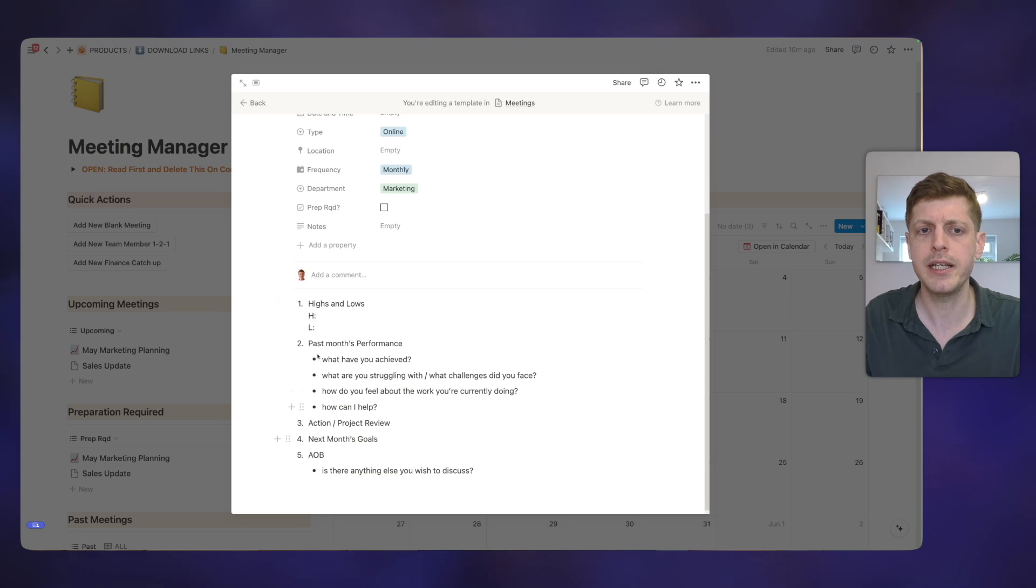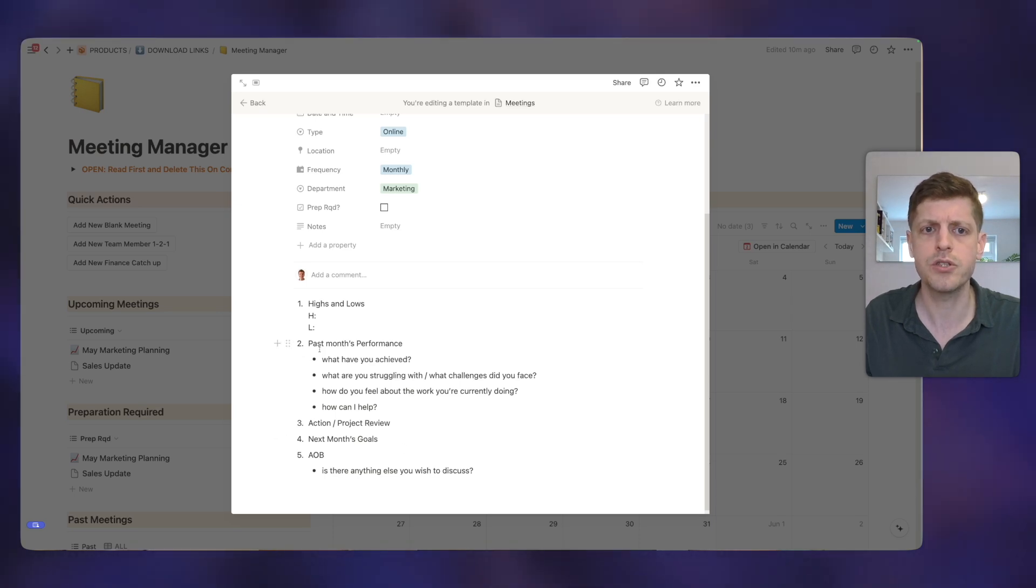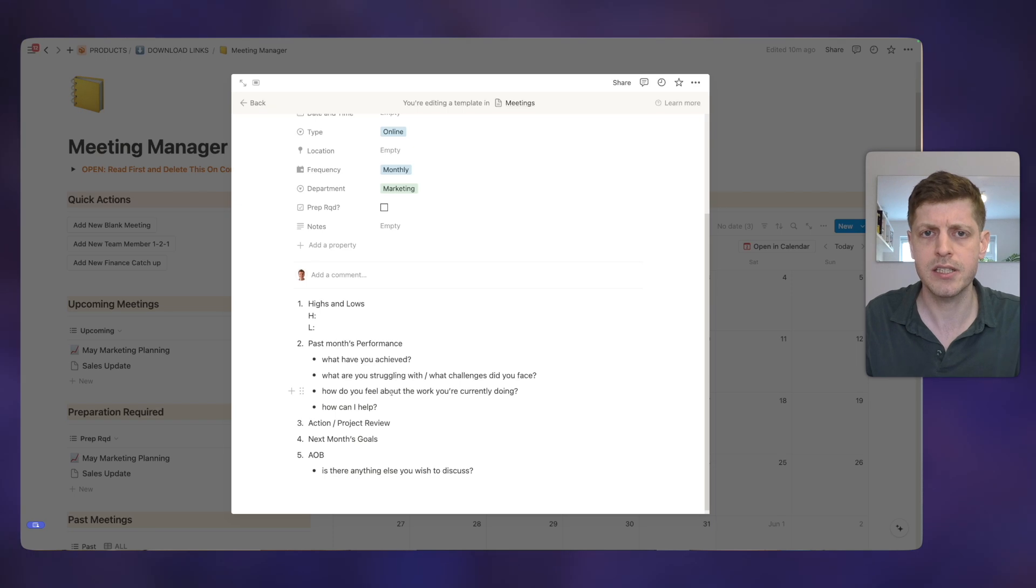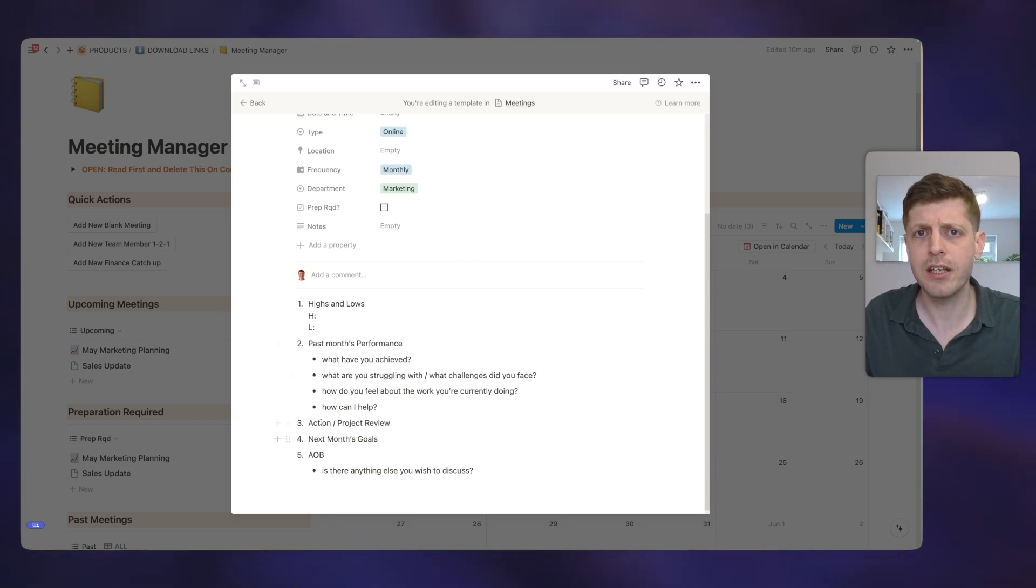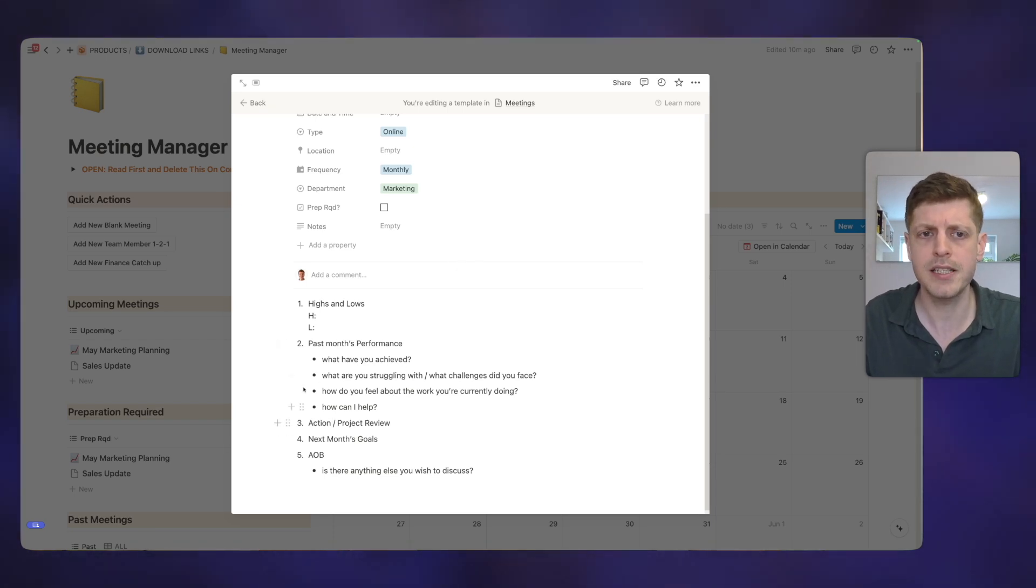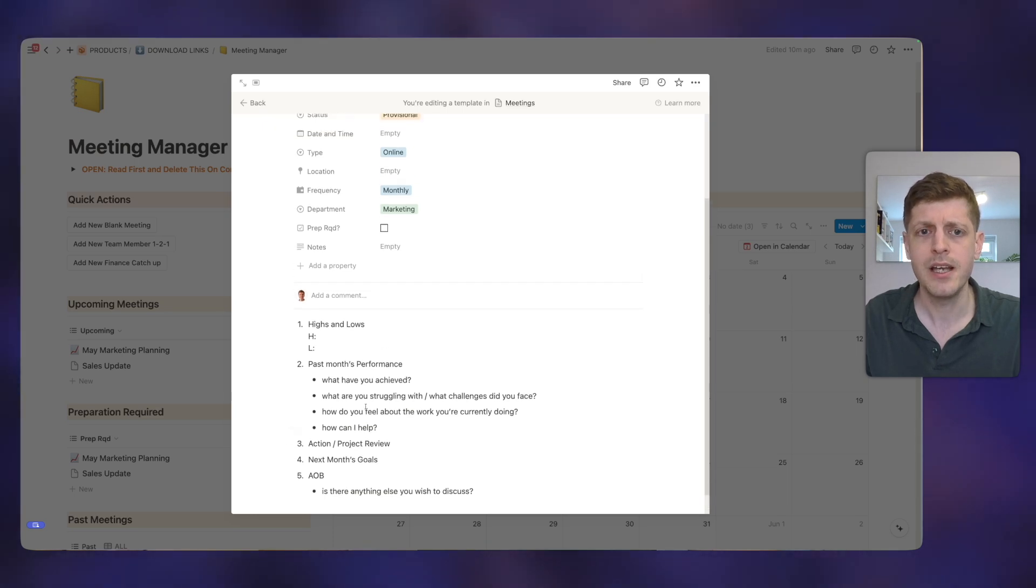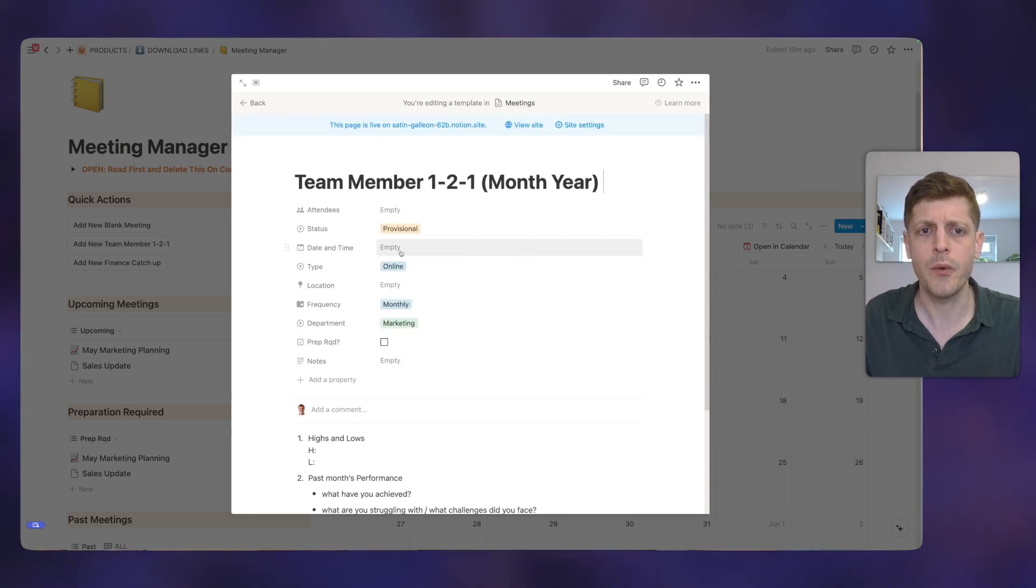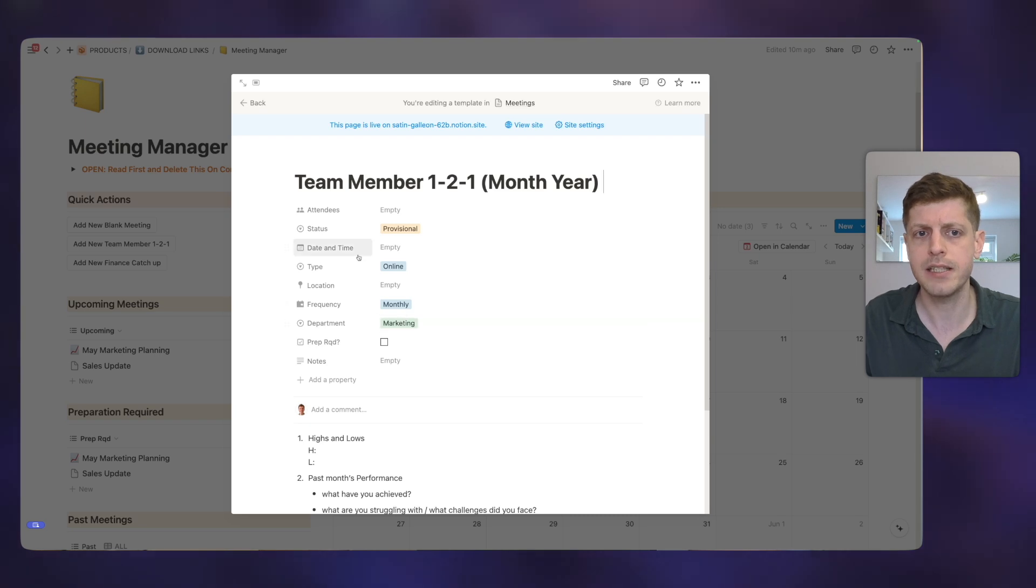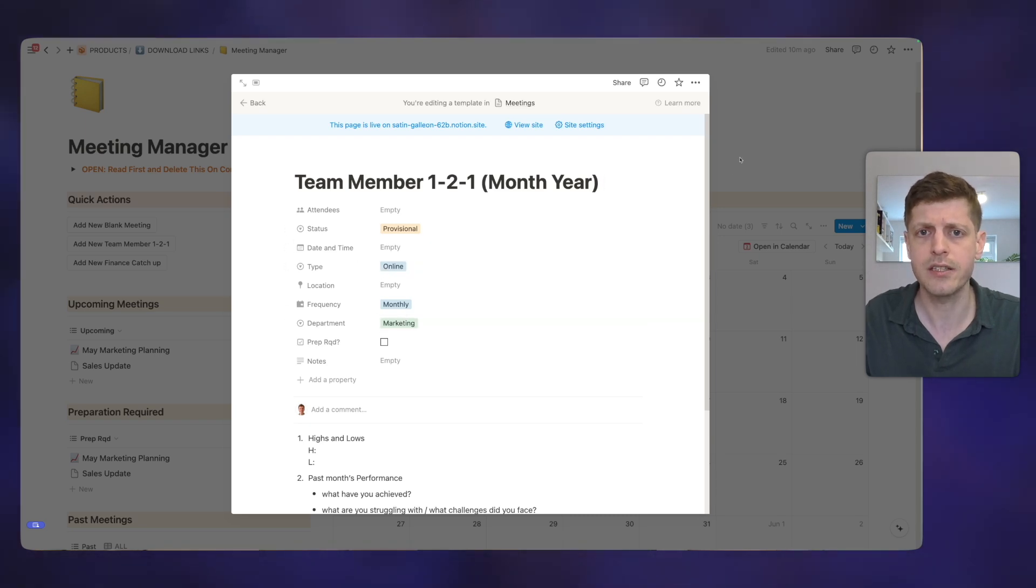So if I go to the right hand side here under new, we've got this little drop down arrow and you can see that I've got a team member one to one template. So if I jump into this with three dots and go edit, it's already got a pre agreed agenda in here. So what were the highs and lows past months performance, et cetera. So rather than having to go and think of this each time you create a new meeting, it will just go and populate this automatically. It will also go and fill in this field. So it will say that it's a monthly marketing meeting and that it's online. So let me show you how to use this.